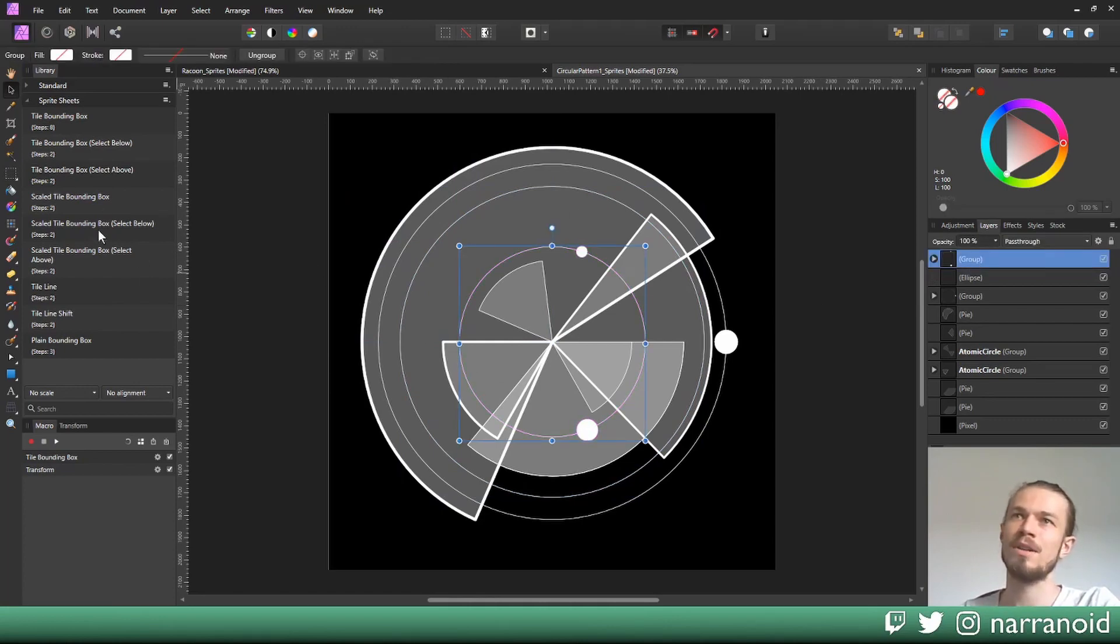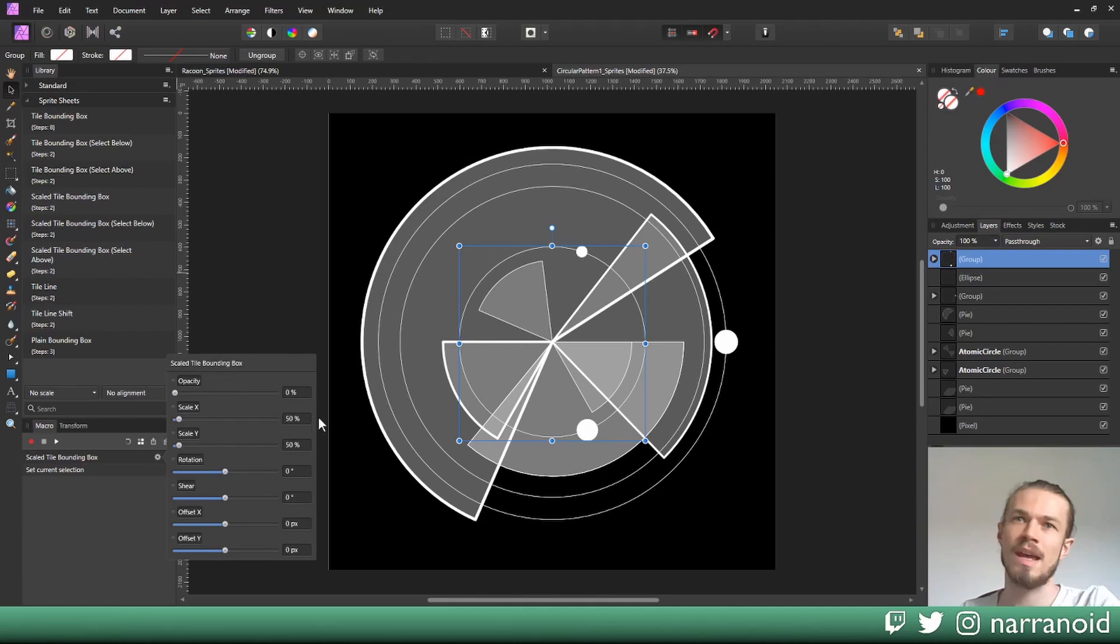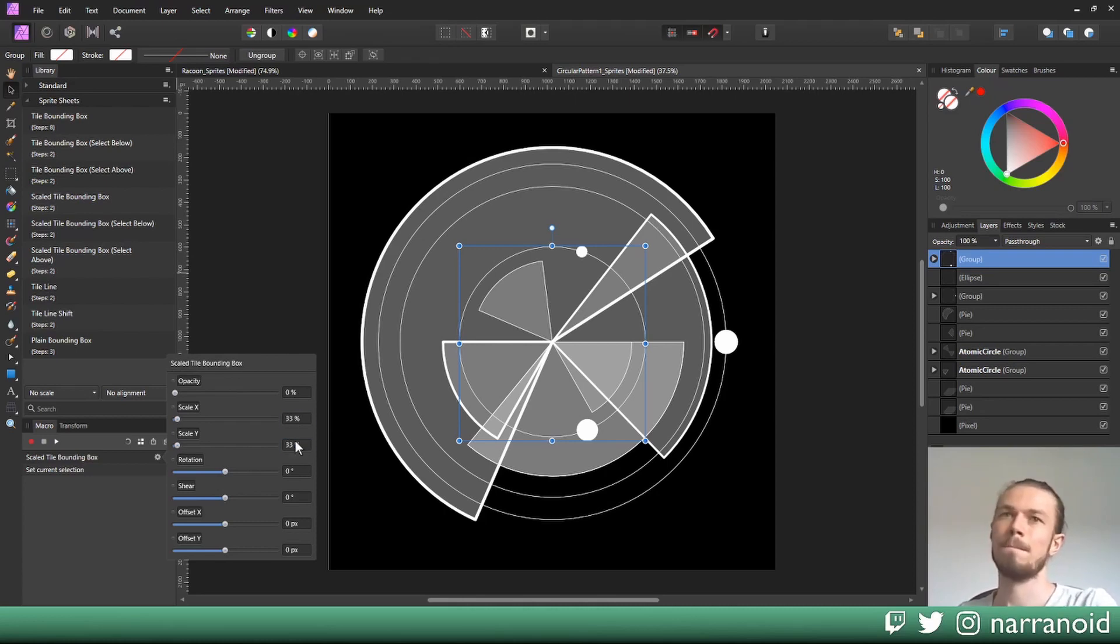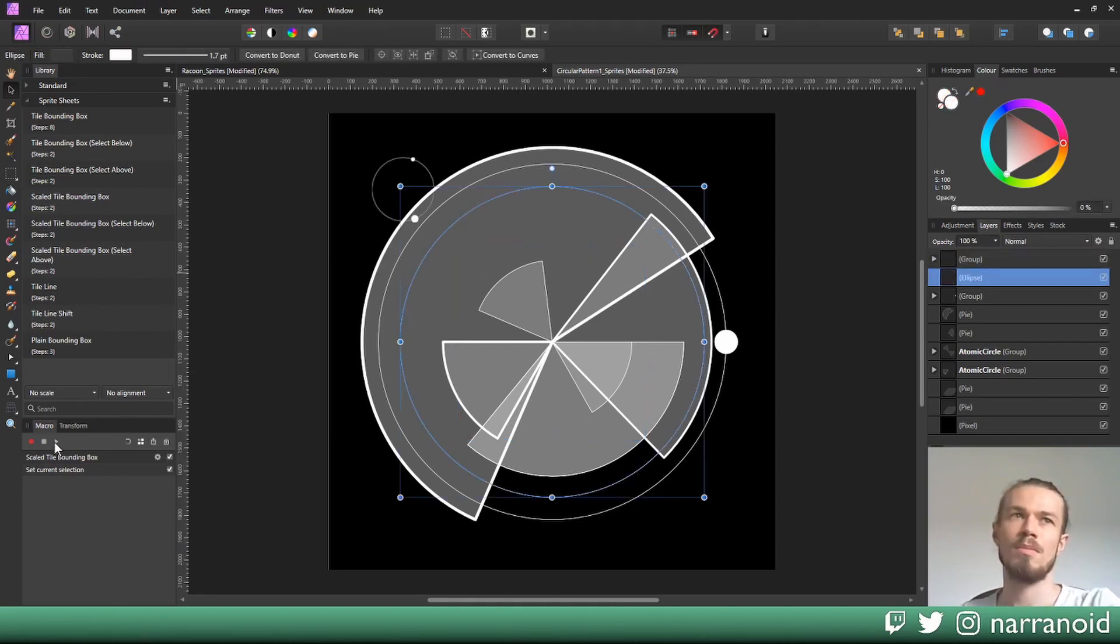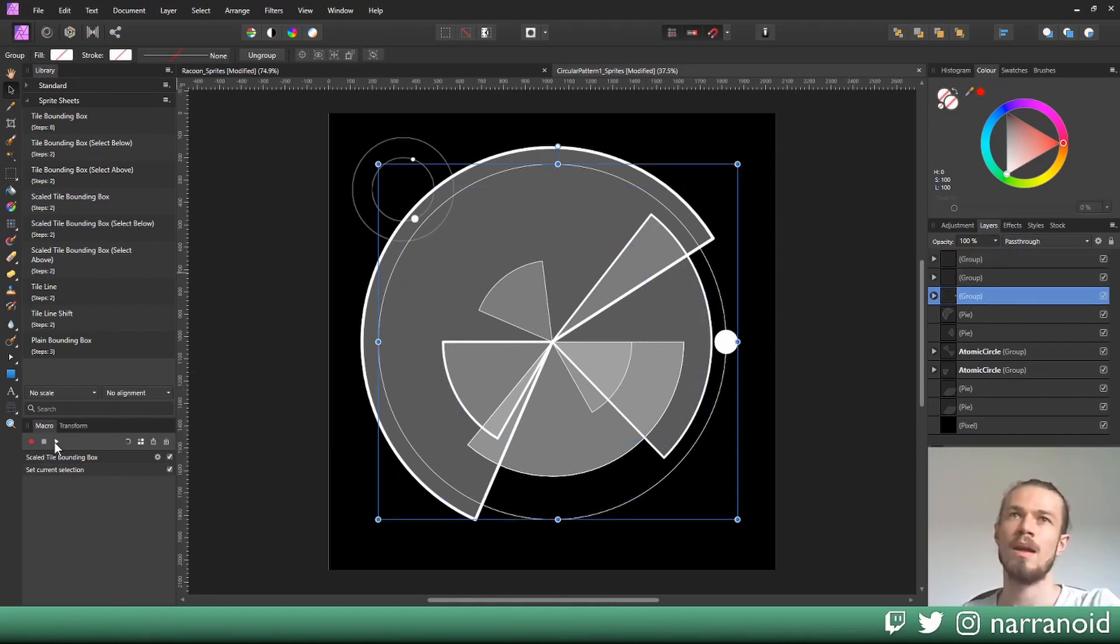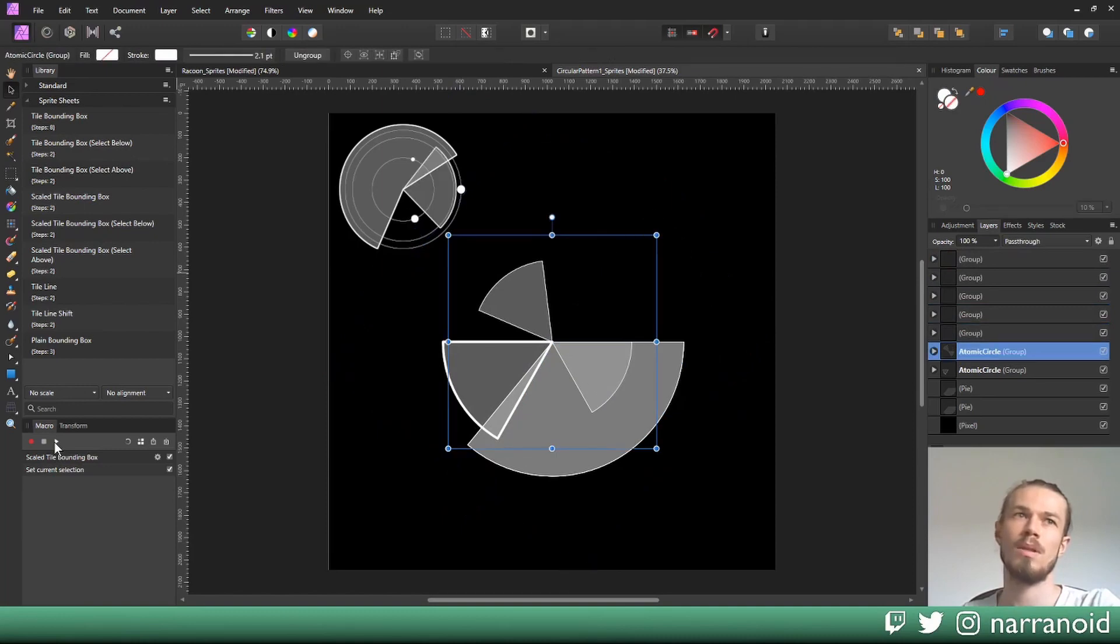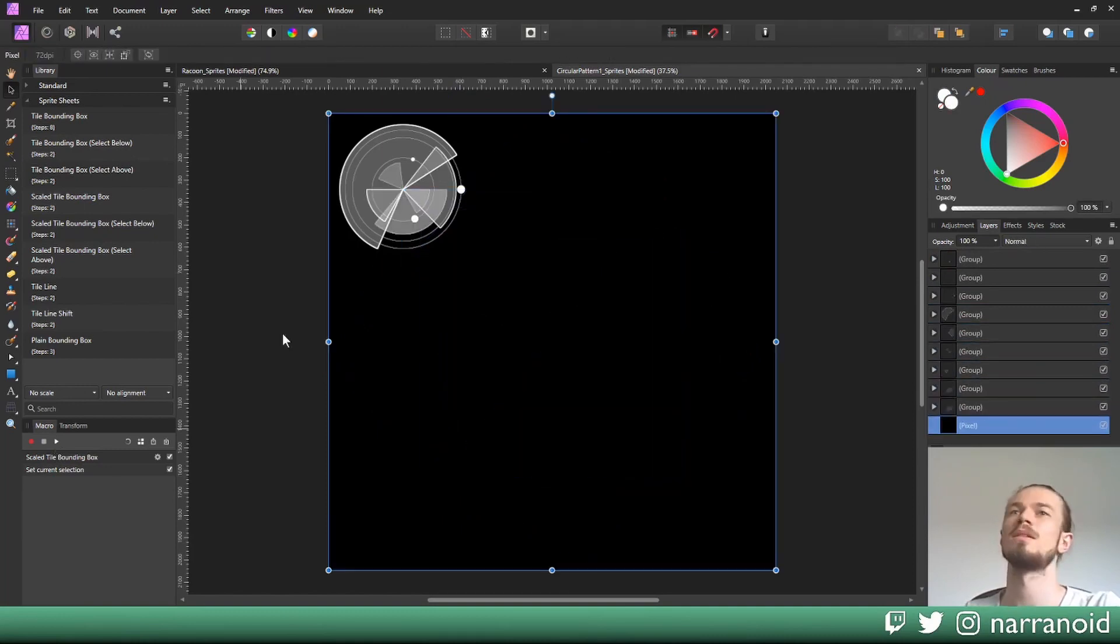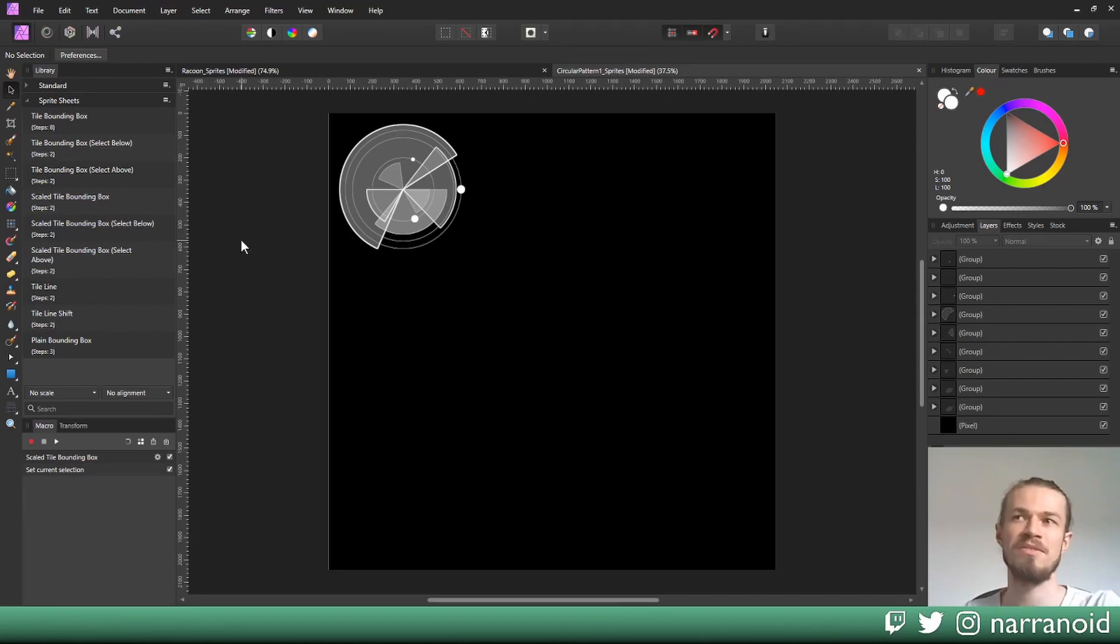However, I will use this scale tile bounding box select below once again. So I'll also edit this macro, select this box here, and enter 100 divided by 3 two times. Then I press play, play, play, play, play, play, play until we're done. I don't want to scale the background so that's fine.